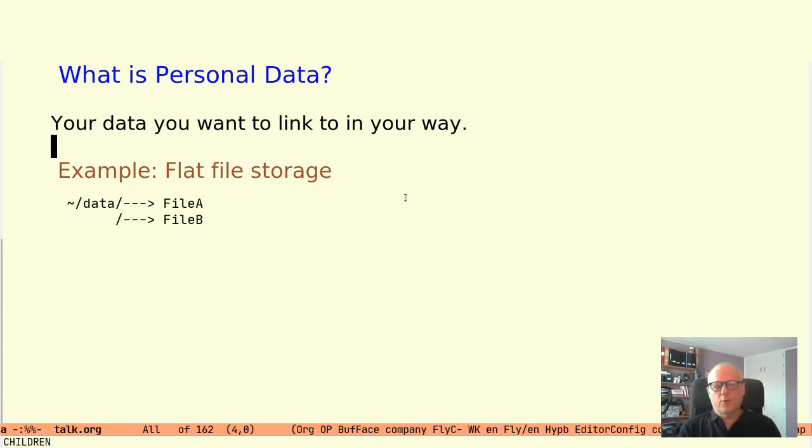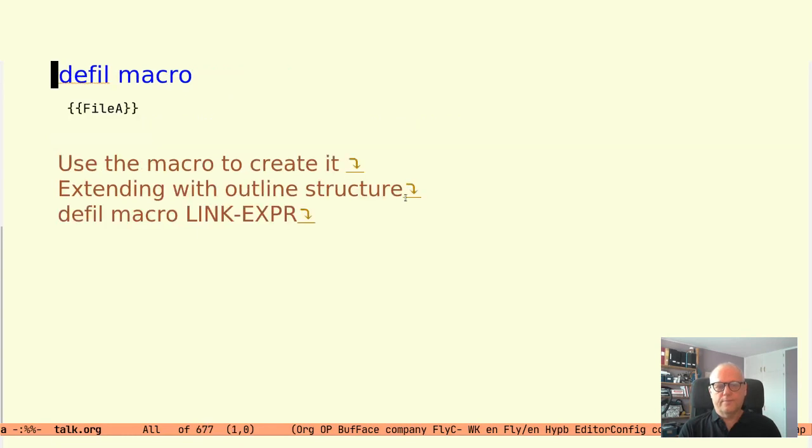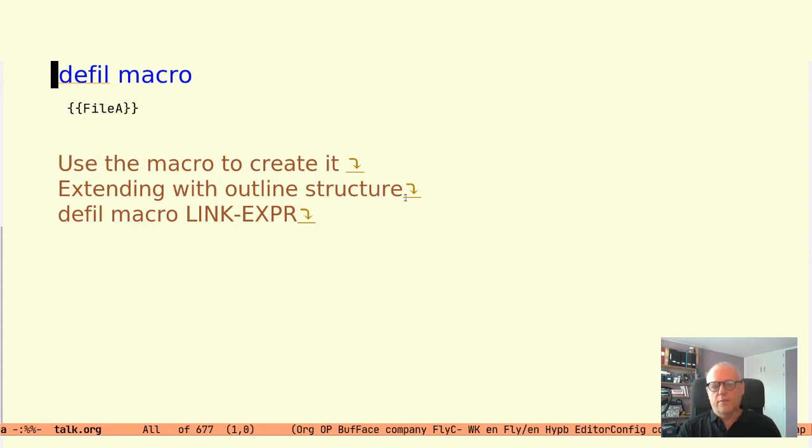In the data folder, we have two files that represent the notes we have taken. We now want to be able to link to these notes from outside of the data folder.